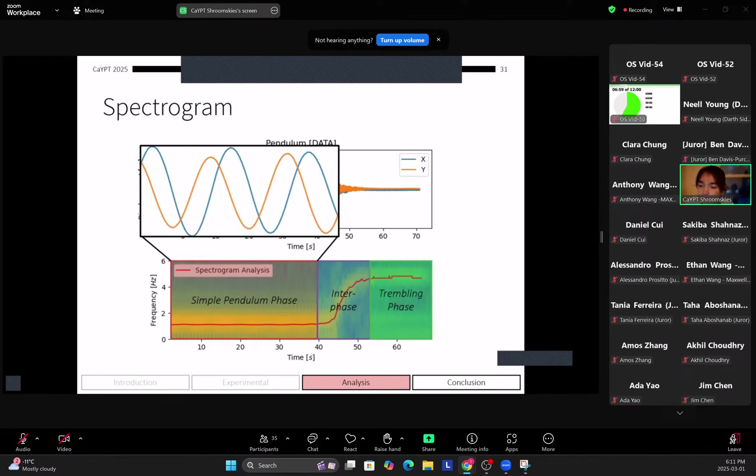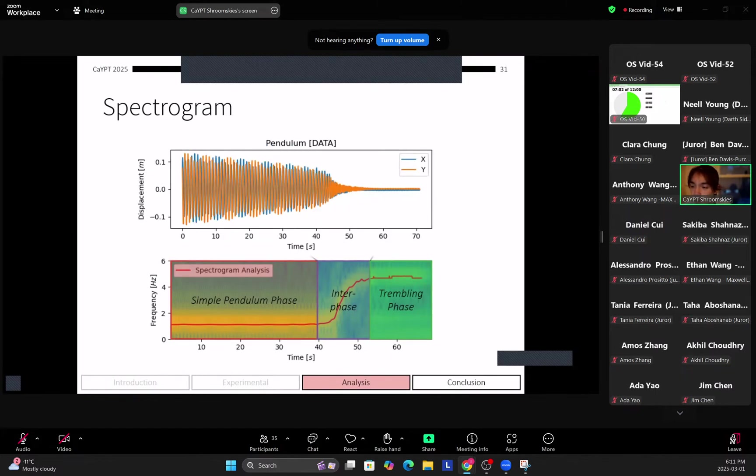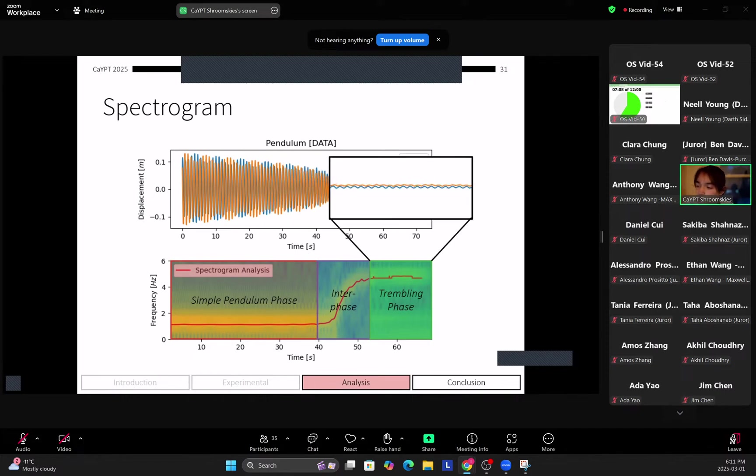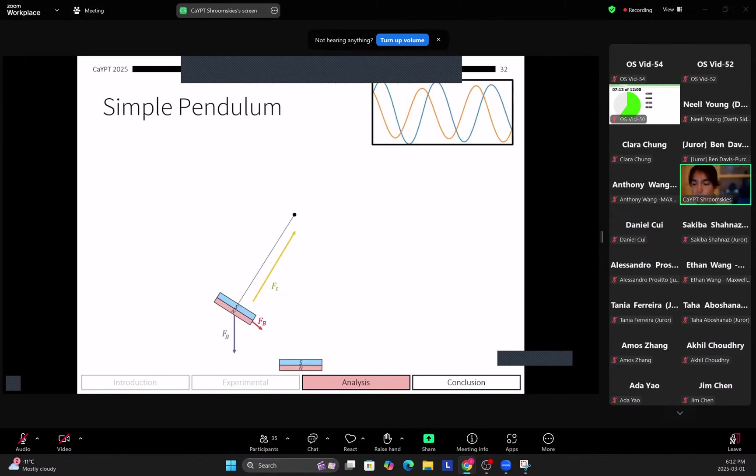So for the simple pendulum phase, as I mentioned, it just looks like this: a normal pendulum oscillation. For the interface, you see that the frequency increases across time as the amplitude grows smaller. And for the trembling phase you see that the frequency stays constant while the amplitude is very small.